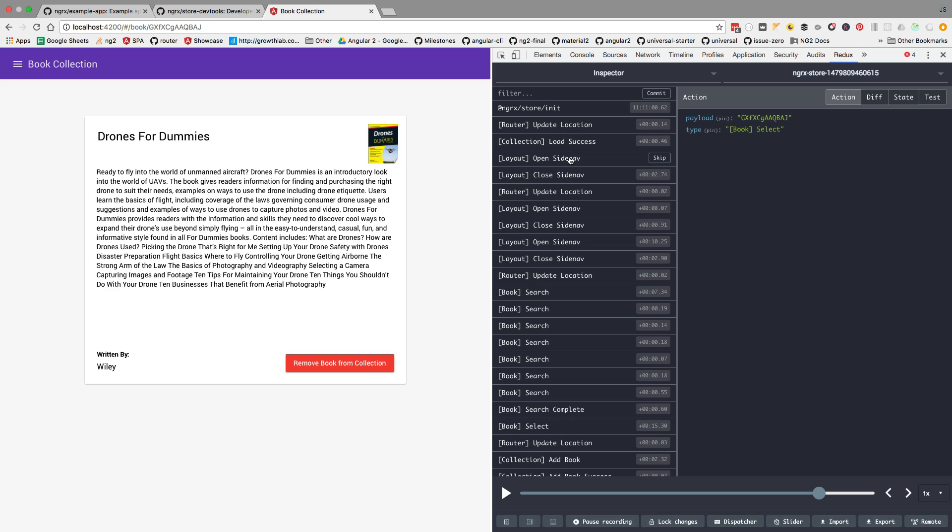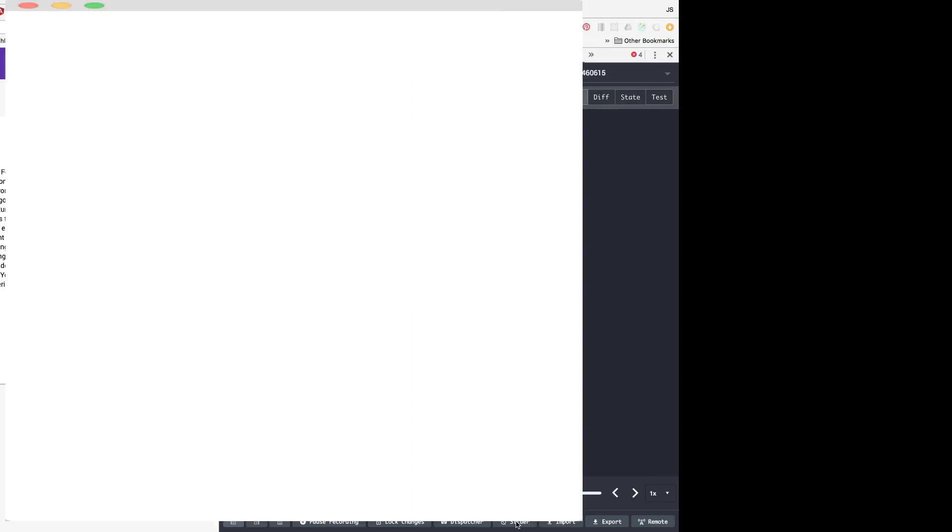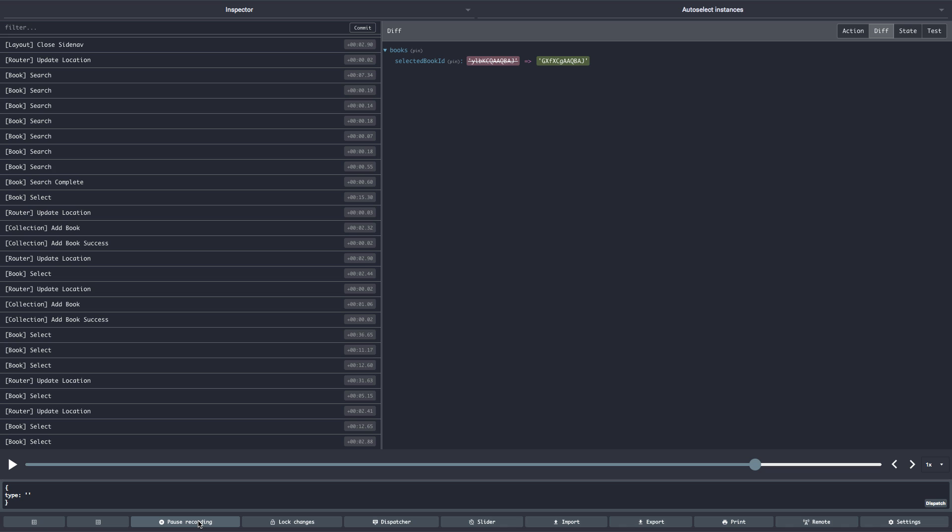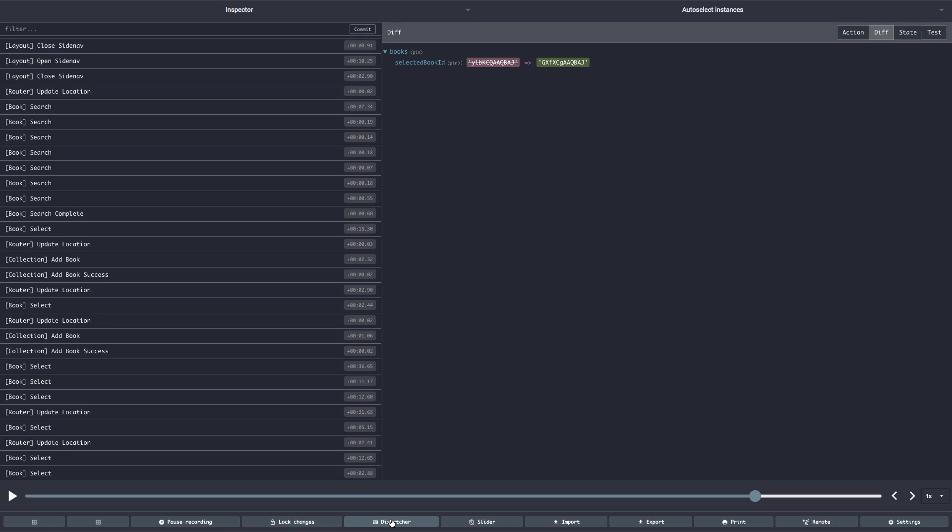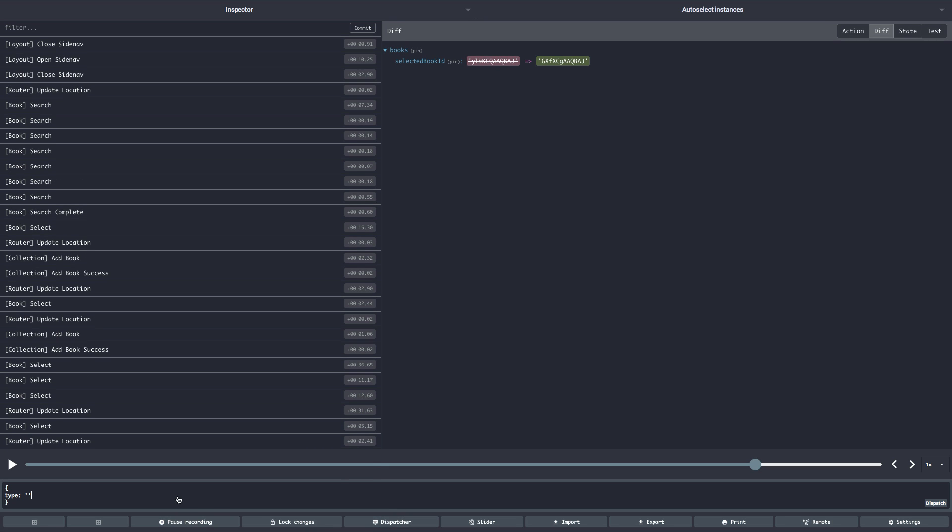Let's see what else we have. You can also pause the dev tools. You might not necessarily want to record all the actions. And if you click here the dispatcher, you can dispatch here manually an action to try it out, to see what happens.